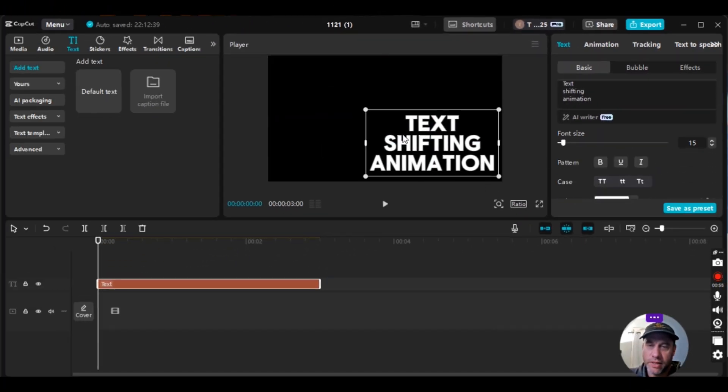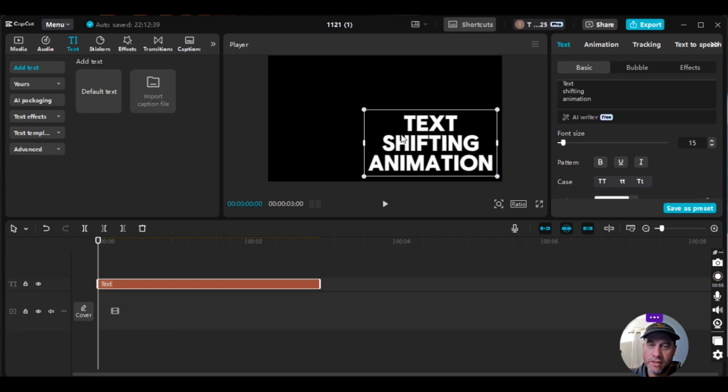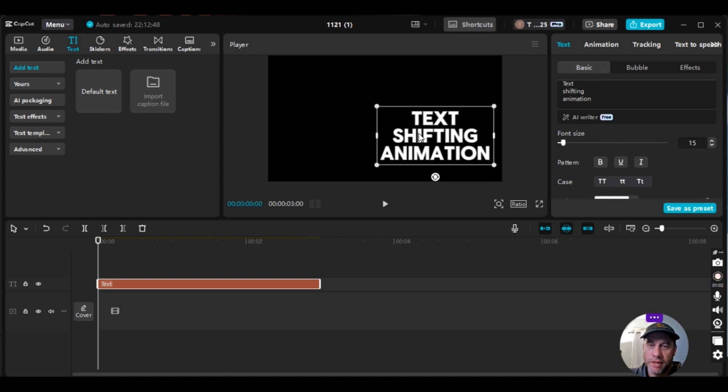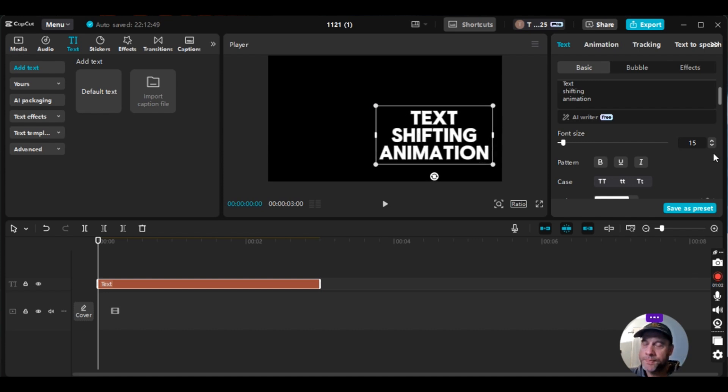I'm going to change the location of this. Just move it a little bit to the right and I'll just make it a little smaller.